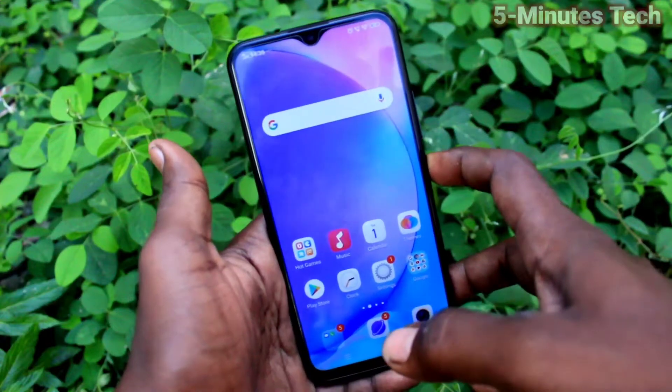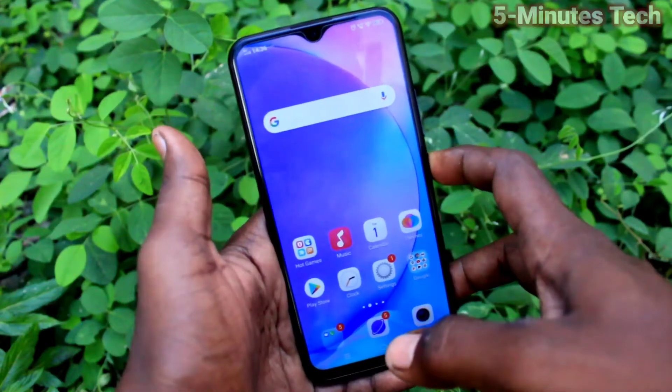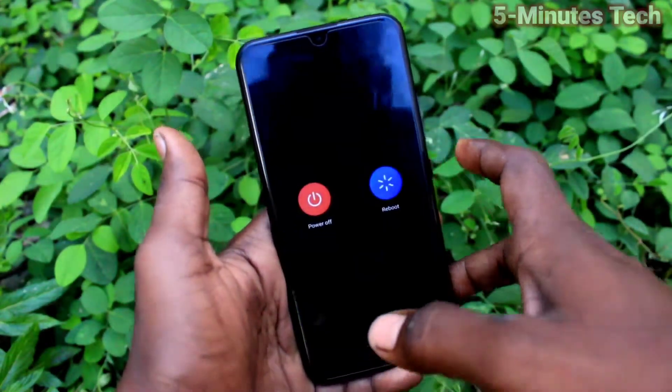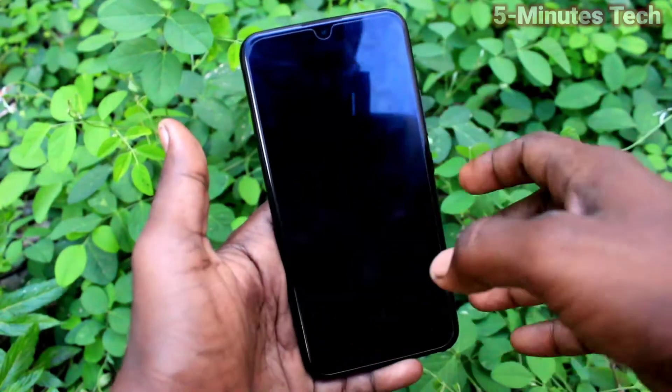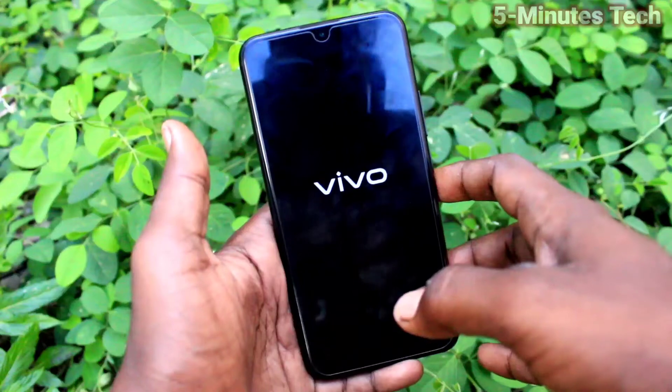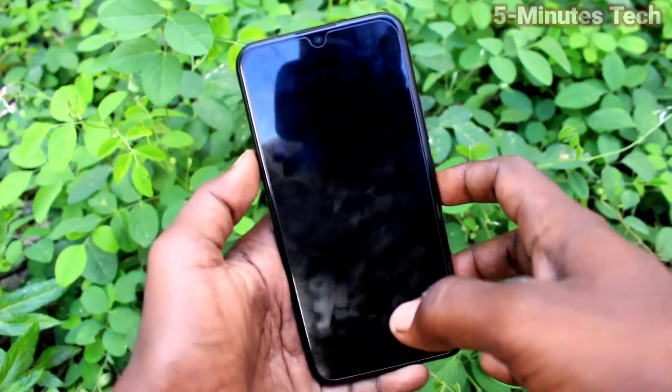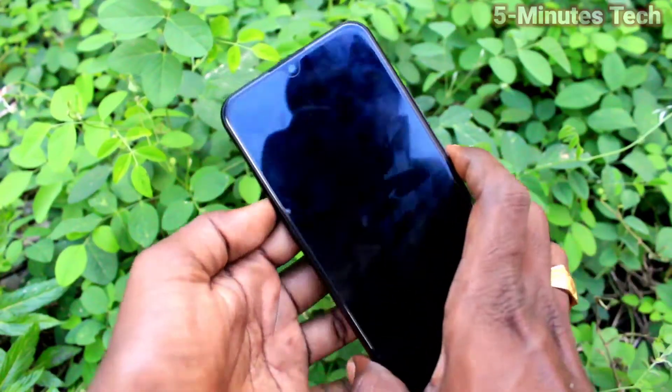First of all, on our phone, long press the power button to switch off the phone. Power off the phone and wait a few seconds.